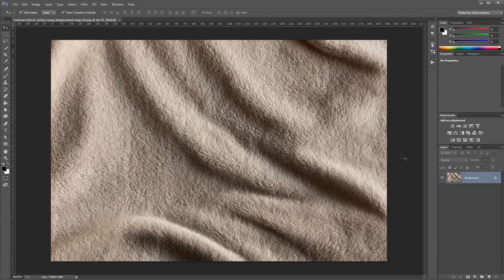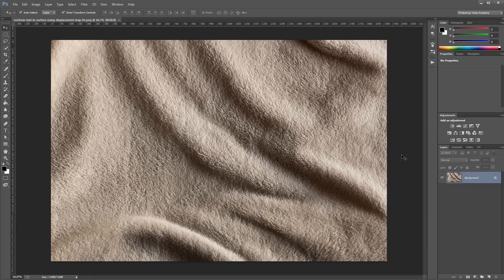Hey guys, in this video I'm going to show you how to conform a text or shape layer to make it look like it's wrapping around another surface in Photoshop. Let's get started.